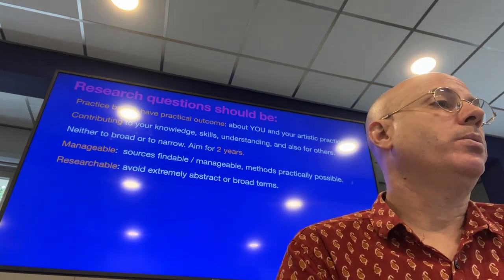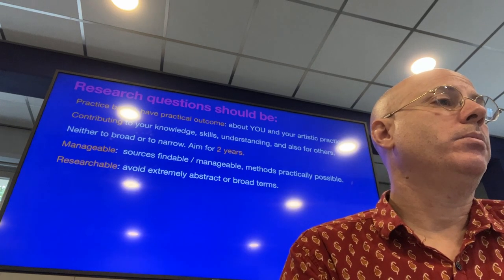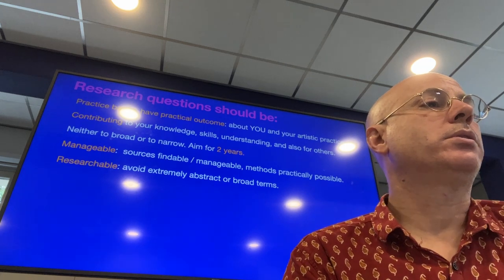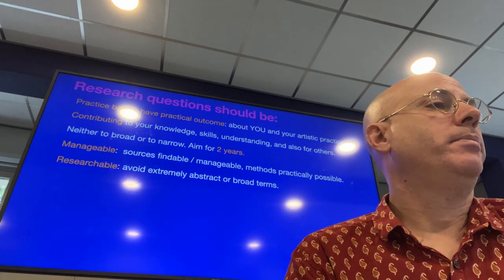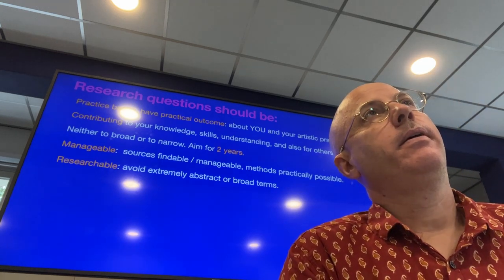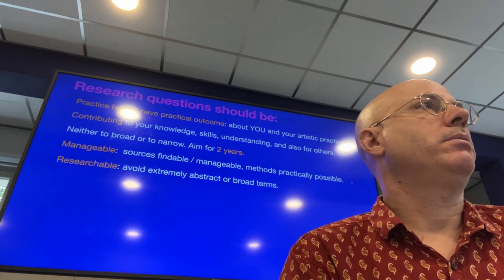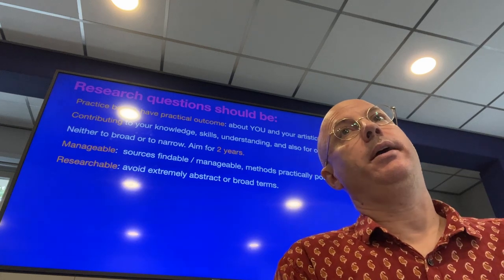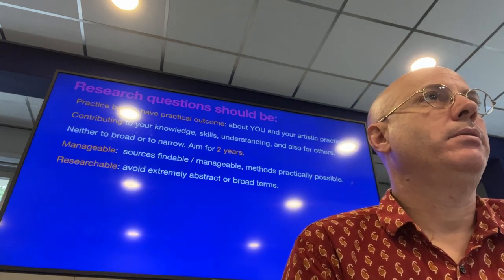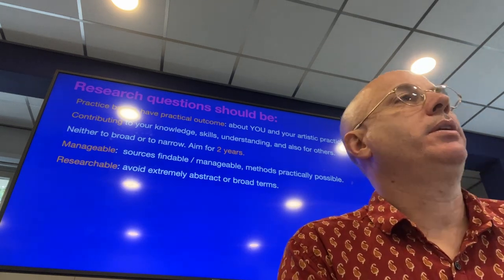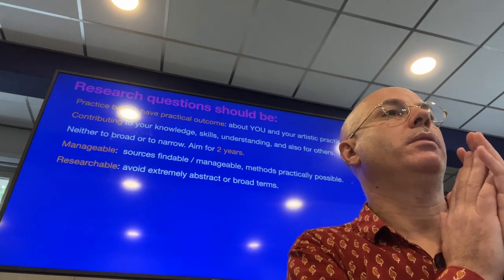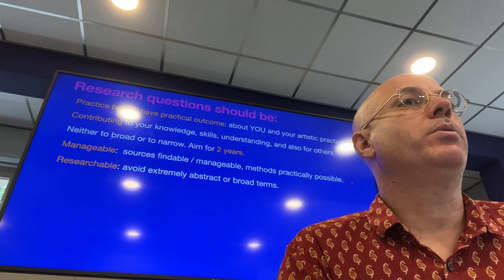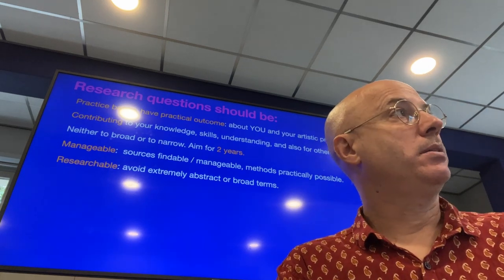The question should be researchable — avoid extremely abstract or broad terms. Goals tend to be things like 'how do I become a better musician?' But if you say 'how can I play more musically?' — that's abstract. You'd have to define what 'musical' means, which would be really tricky. Whereas if you say 'how can I use vibrato and articulation to be more expressive in Mozart violin sonatas?' — you still have to define expressivity, but it's more definable than musicality, and you have specific techniques to work with: vibrato and articulation.